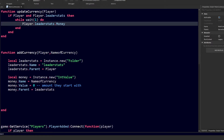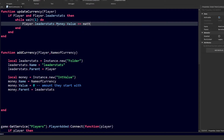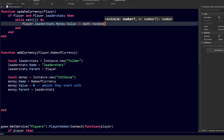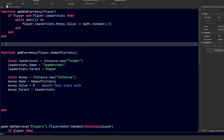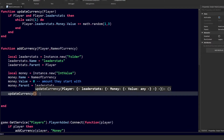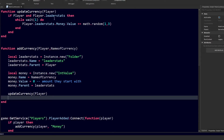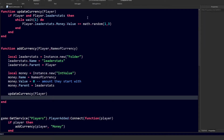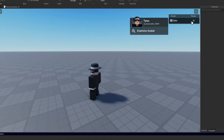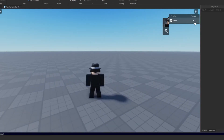Inside updateCurrency we use a 'while wait(1) do' loop and do 'player.leaderStats.money.Value += math.random(1, 3)' to add a random amount between one and three each second. Remember these two names must match exactly. Back inside our addCurrency function at the end, we call 'updateCurrency(player)'. Now if we click play, a random number between one and three is being added to our money value.